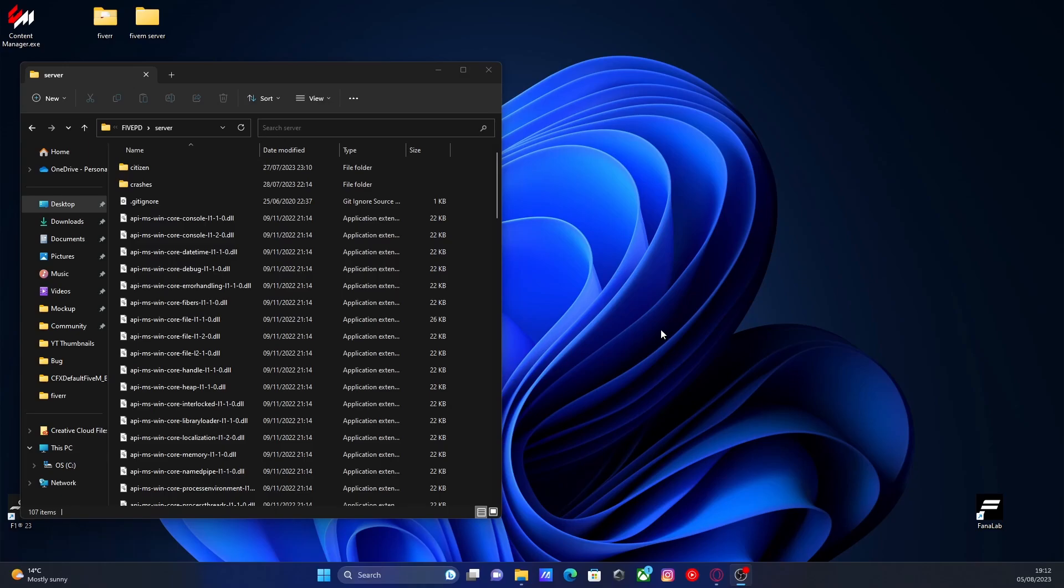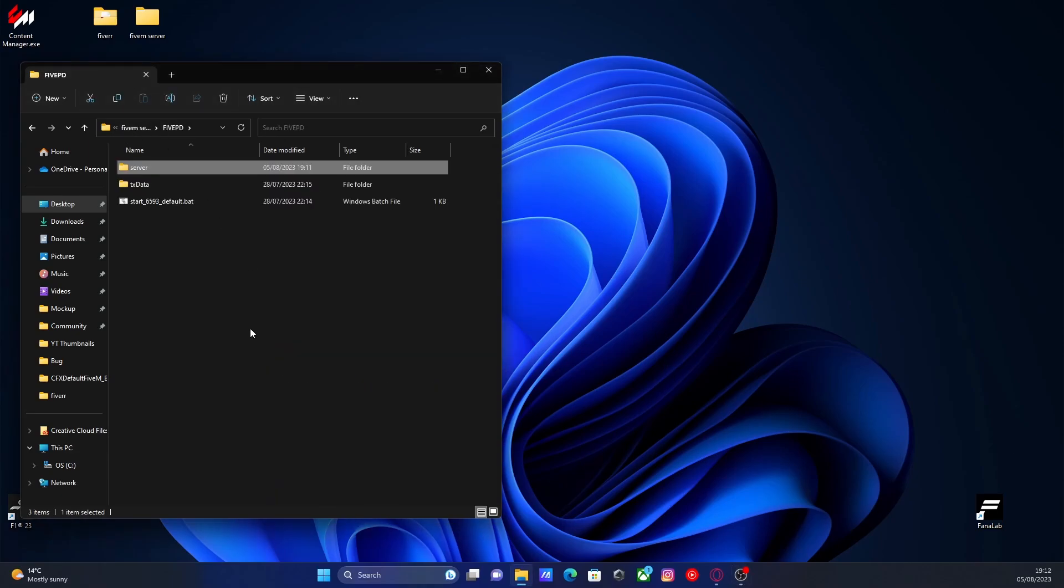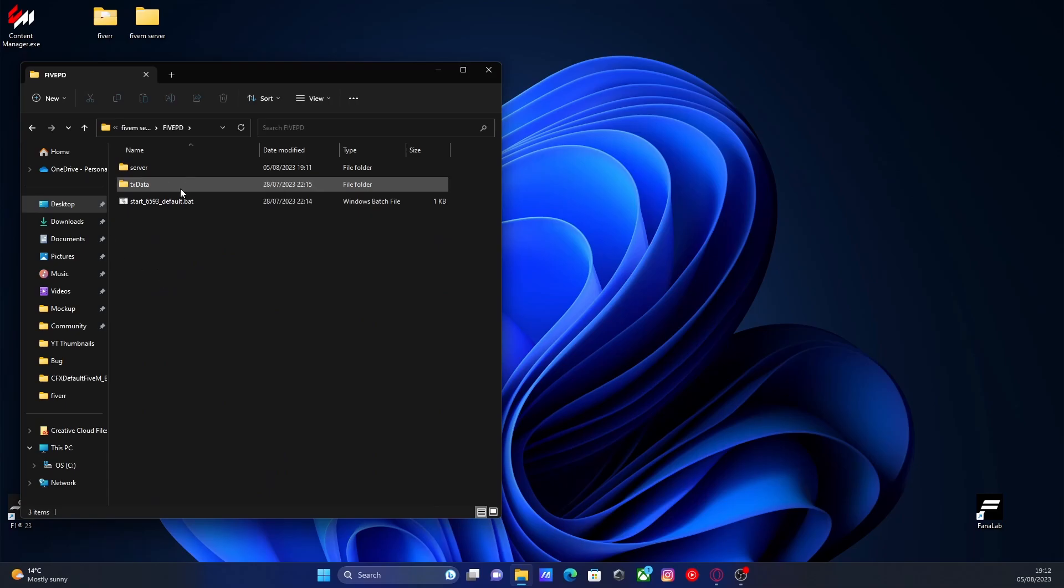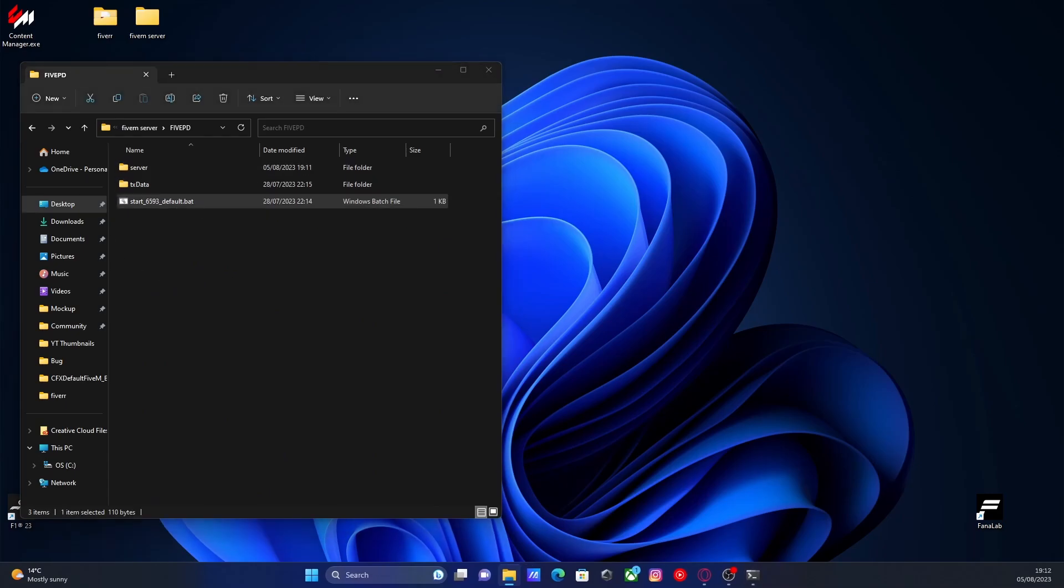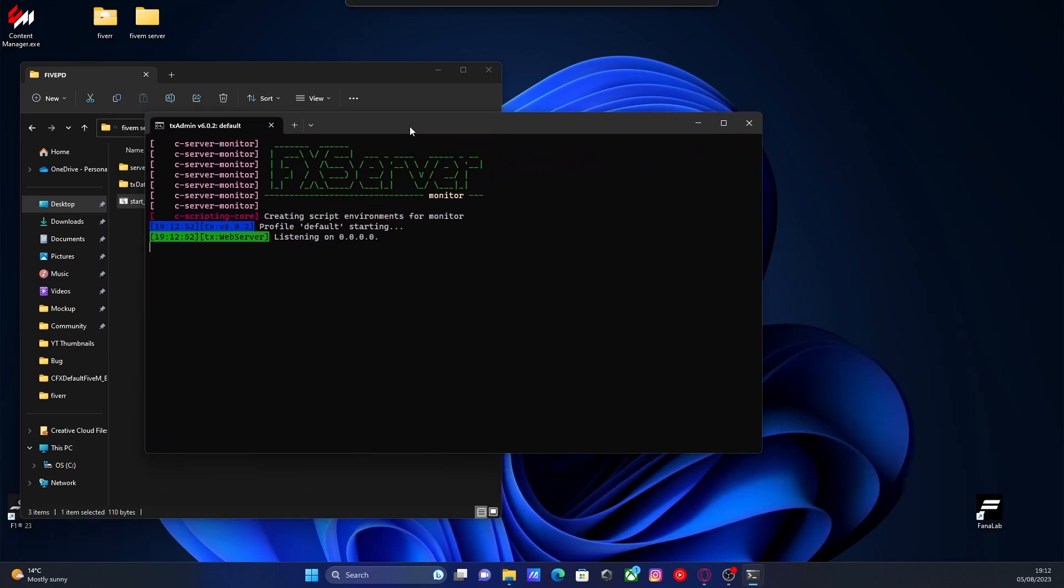all you're going to want to do is go back to your FiveM server's main folder where your TXData and your server folder is and start up your server with your original default.bat. You should be able to see everything will run as normal.